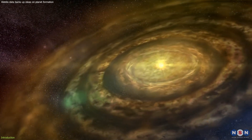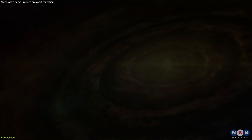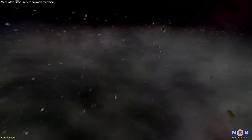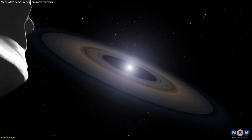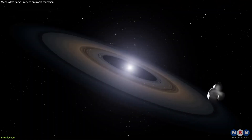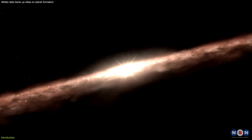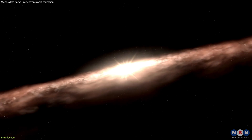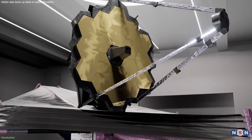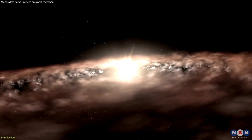Protoplanetary disks are swirling clouds of gas and dust that surround young stars and provide the material for planet formation. They are also the most mysterious and elusive objects in the cosmos, as they are hidden from our view by the glare of their host stars and the dust in their outer regions. But thanks to the power of NASA's Webb Space Telescope, we can now peer into these disks and uncover their secrets.